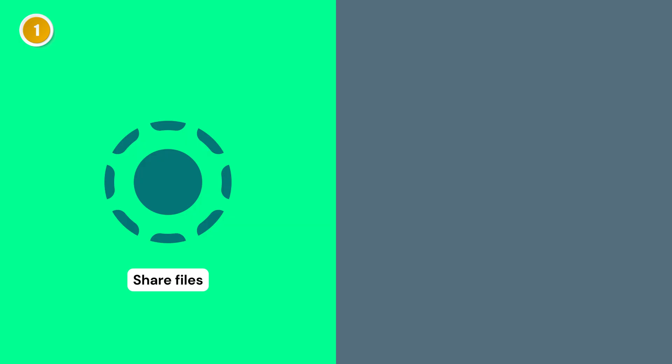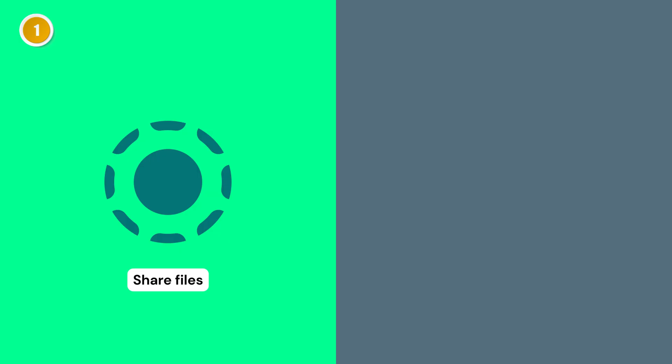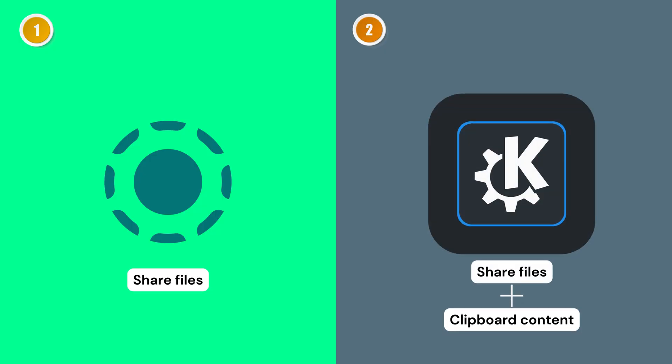The first method is Local Send, which I'd call one of the best local file-sharing apps for Android and macOS. It works smoothly and reliably for wireless transfers. The second method is KDE Connect, which not only lets you share files wirelessly, but also share your clipboard content between Android and Mac. So let's look at these two methods in detail and see how you can finally share files easily between your Android and Mac.